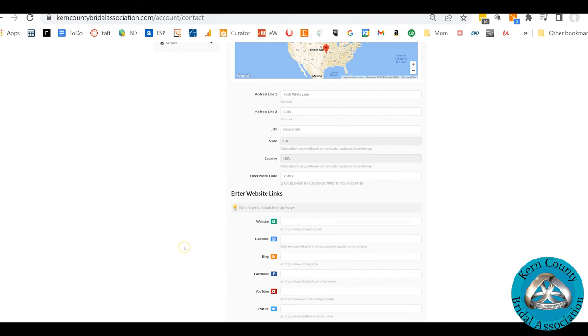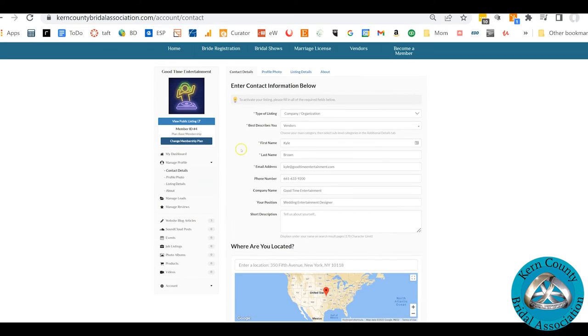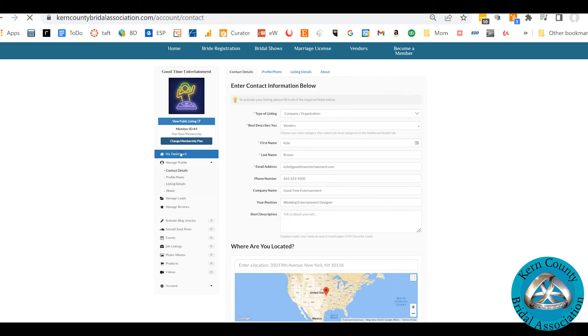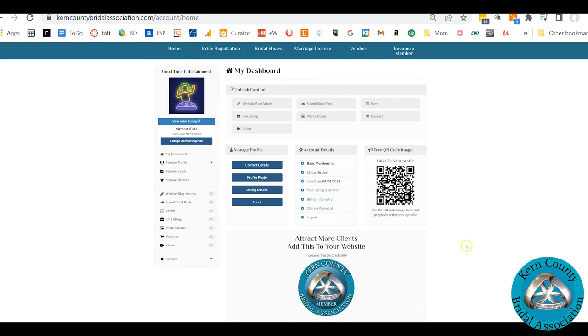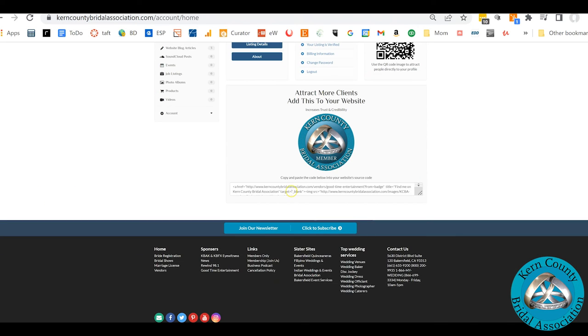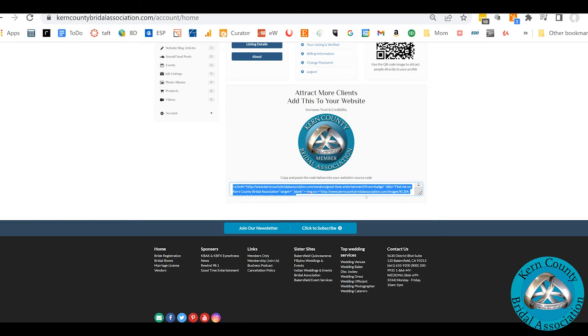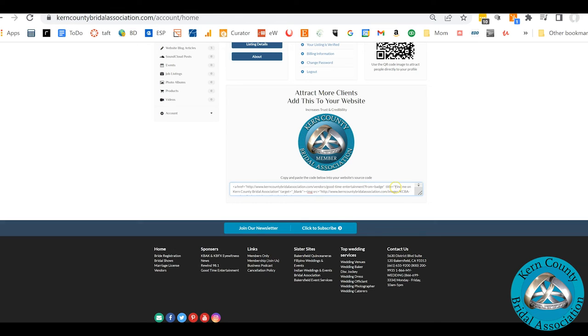Everything is important because it shows up and it gets indexed by Google. The other important thing, click back on your dashboard, is make sure that you click and copy this link and add it to your website. It puts the members only badge on your website. And that definitely helps with Google because it links directly to your listing on our site. Google sees that, they index it, and it helps your rankings.